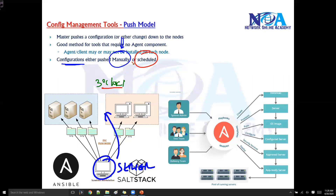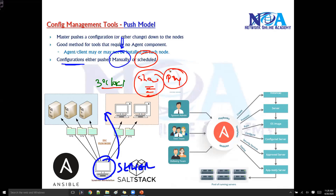When you schedule configurations, they will be changed at that specific scheduled point in time. For example, you might want to execute basic show commands at three o'clock, or send ping requests to selected devices.